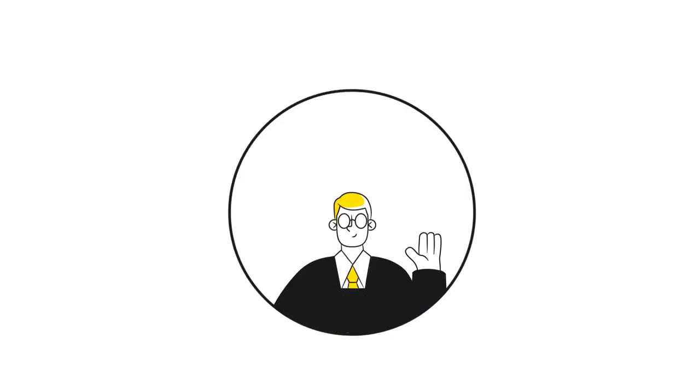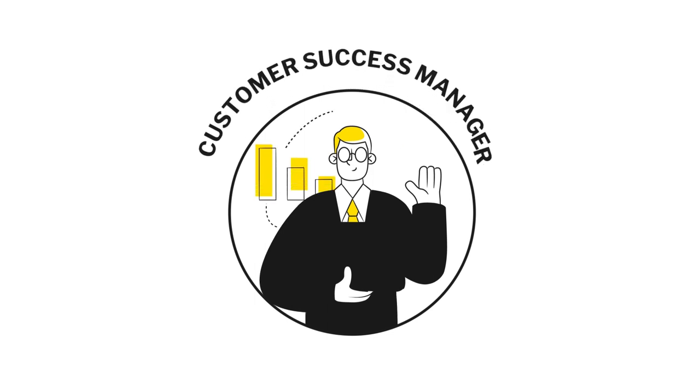You will receive a dedicated customer success manager who will work with you to roll out, host a launch webinar, and ensure your scheme goes without a hitch.